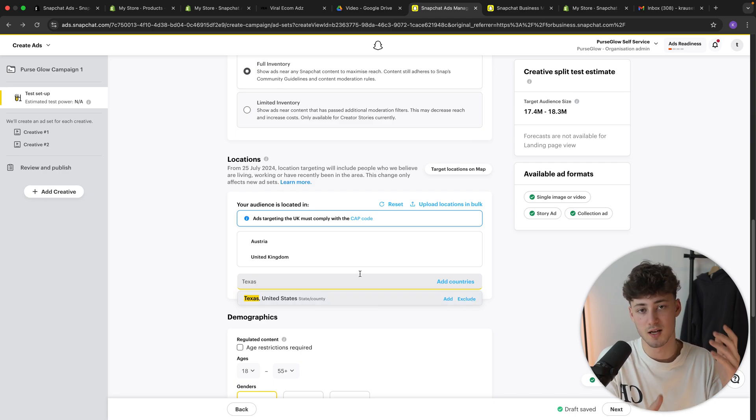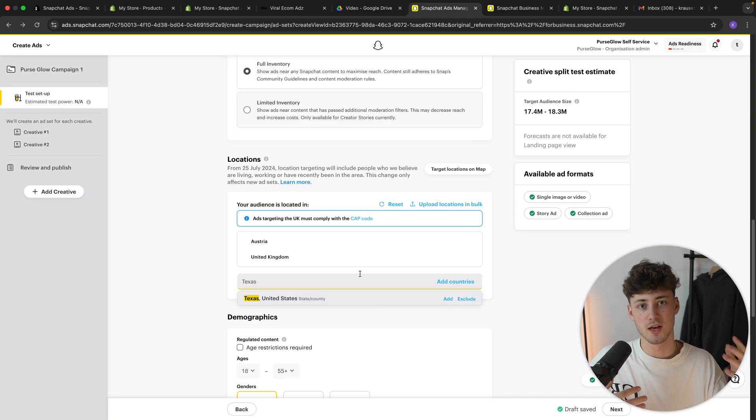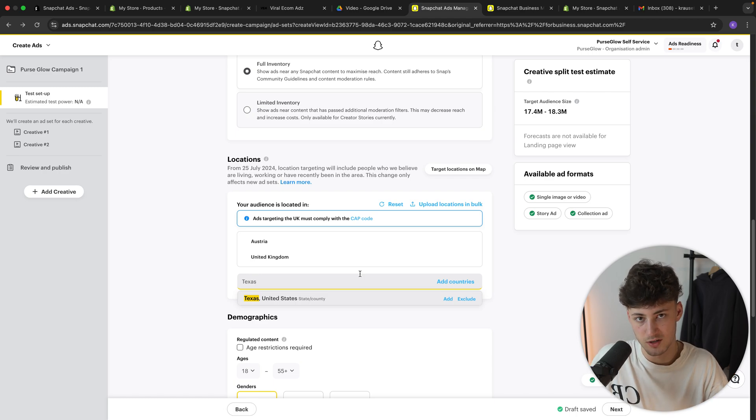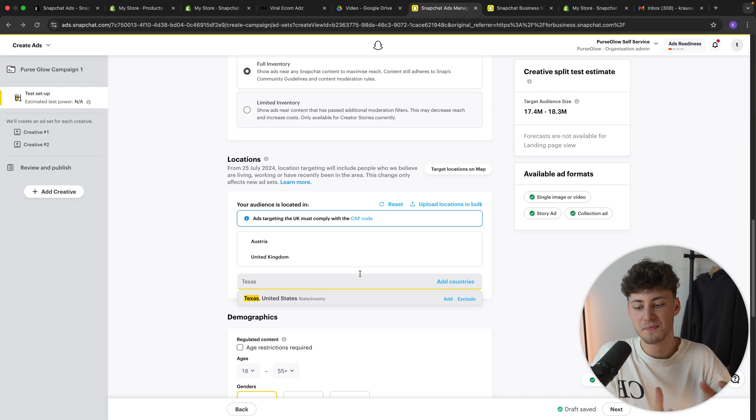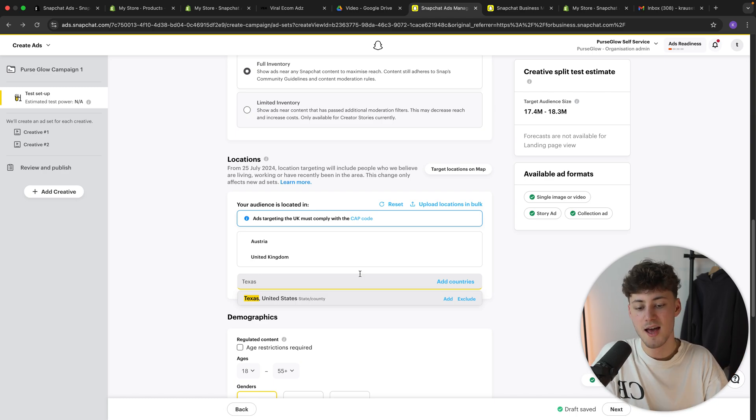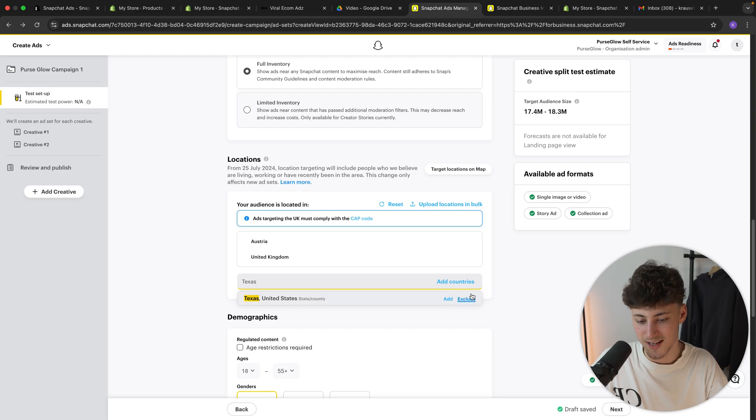Or you can actually also exclude these states if you are going to, for example, sell your product on the whole US, but you can't sell in Texas, for example, because of logistic issues, then you could hypothetically exclude that state right here.